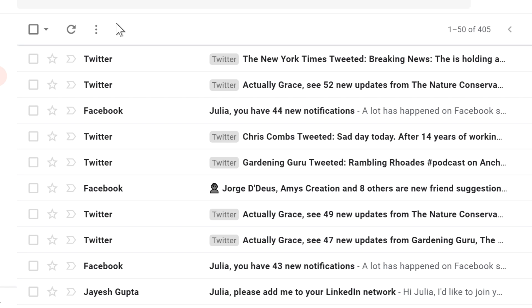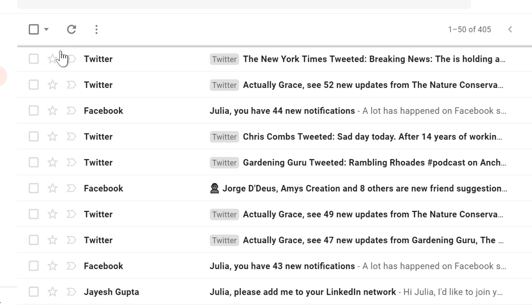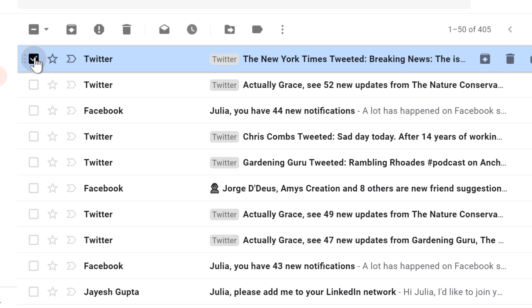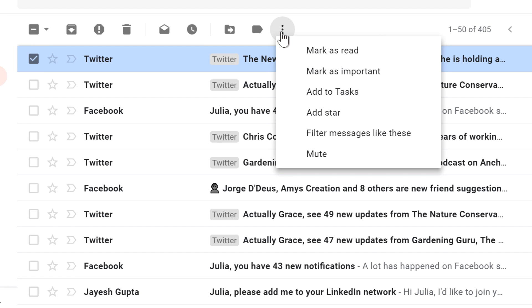I'd like to automatically label all of the messages that they send me. I'll select one of the Twitter messages, click the button here, and then click Filter Messages Like These.